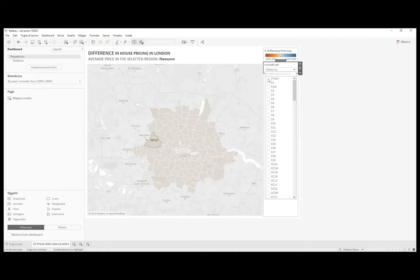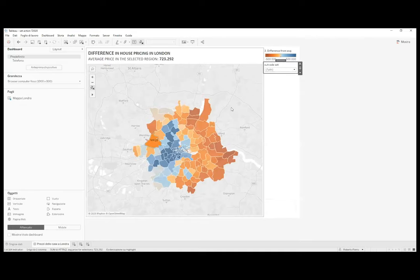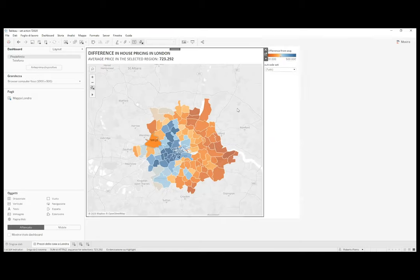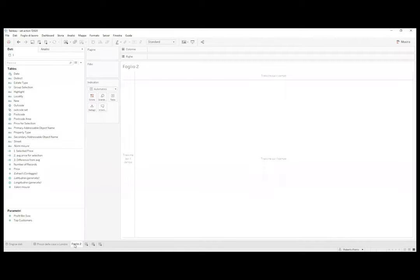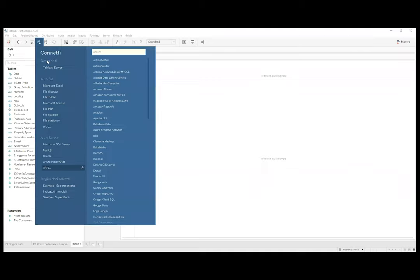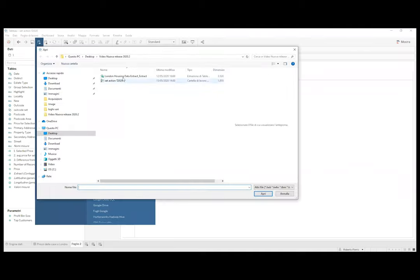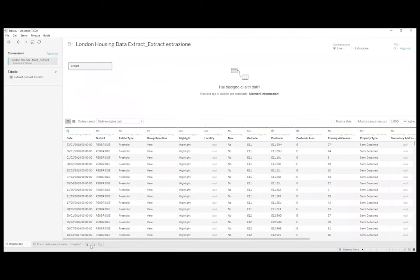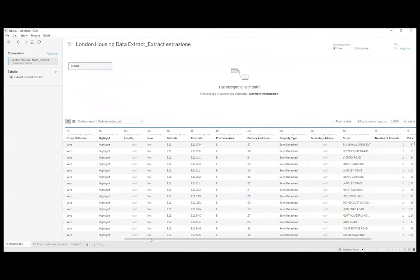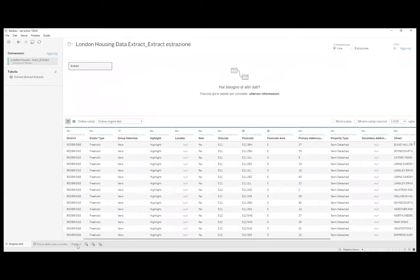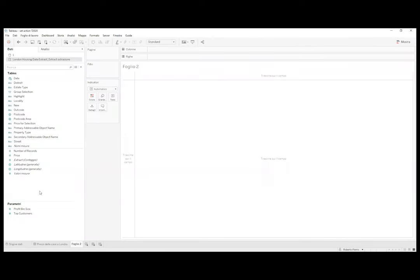Per farvi vedere la vera potenza di questa dashboard andiamo ora a ricrearla insieme. Perciò apriamo un nuovo foglio e colleghiamoci a una nuova base dati. Io ce l'ho qui, è un extract di Tableau, un hyper, perciò andiamoci subito a collegare. Da qui sembra che sia tutto a posto, perciò andiamo subito al nuovo foglio. Possiamo vedere subito che Tableau ha riconosciuto come ruoli geografici il postcode e il postcode area.